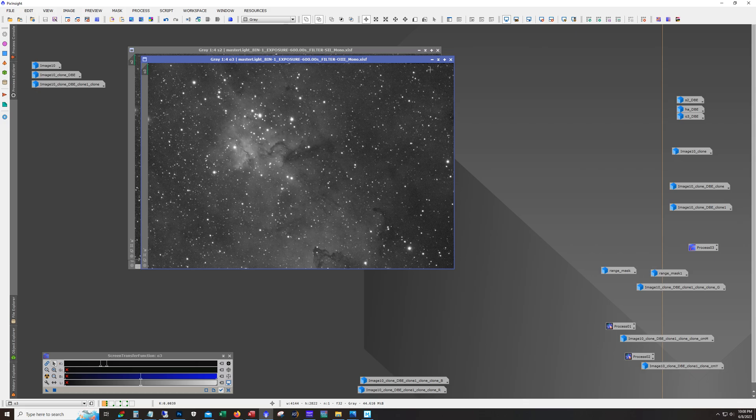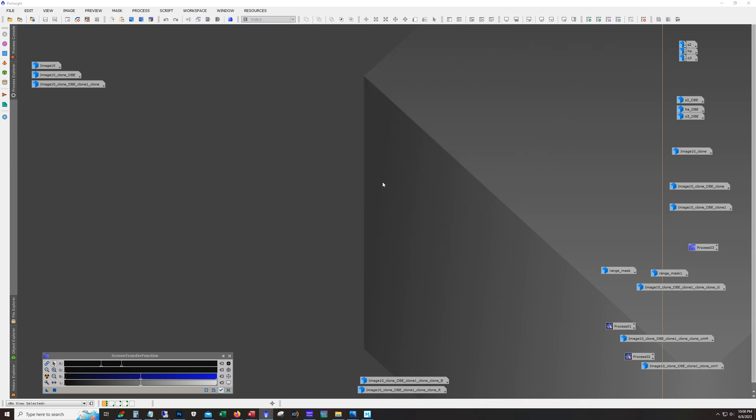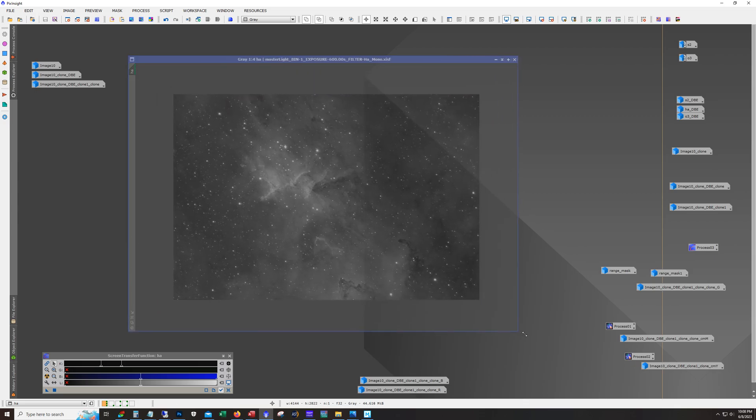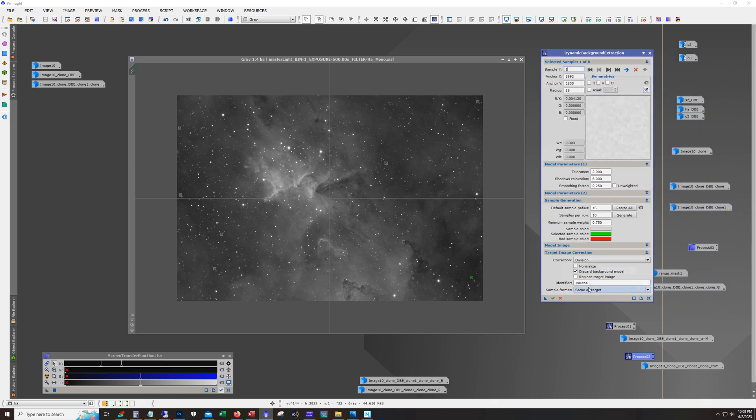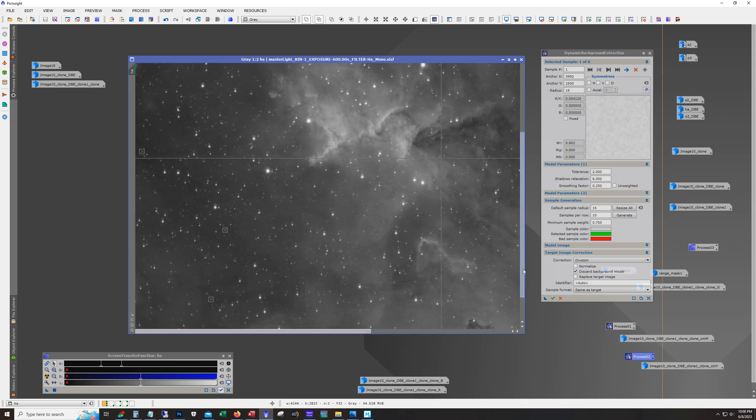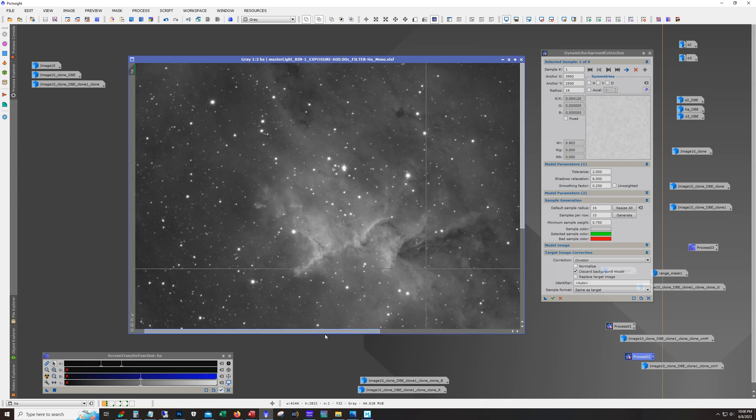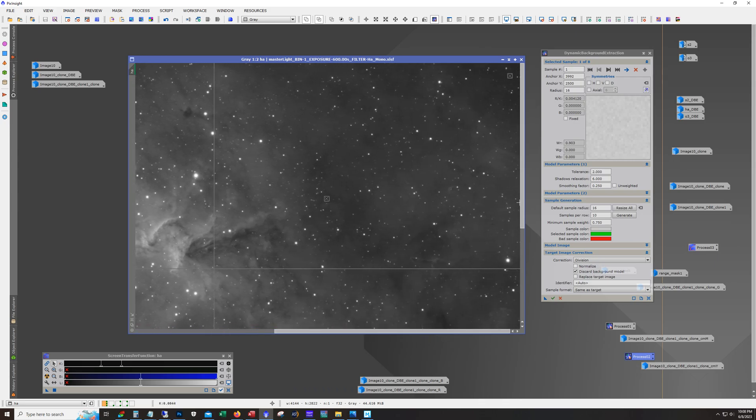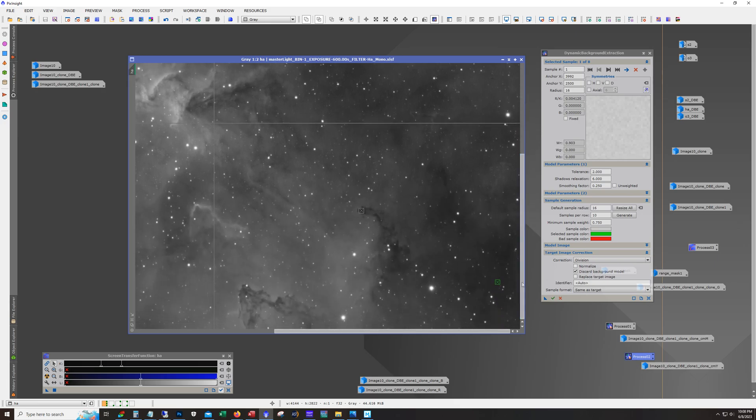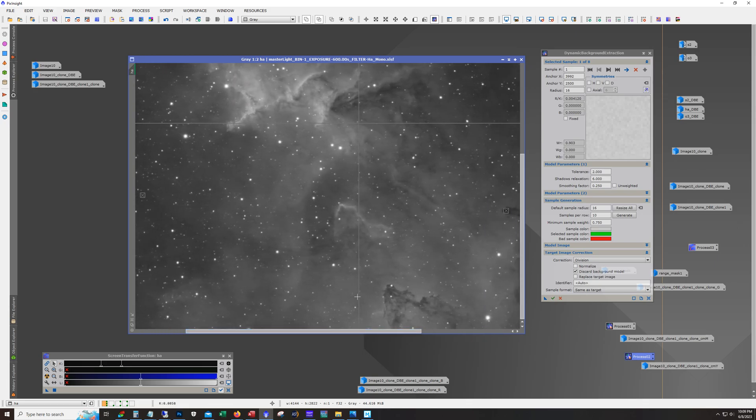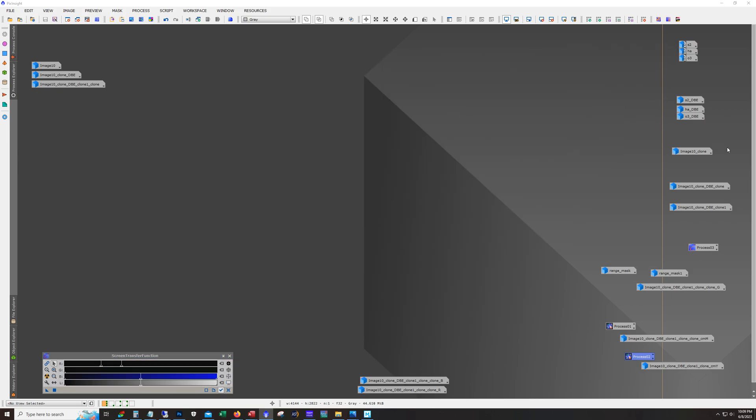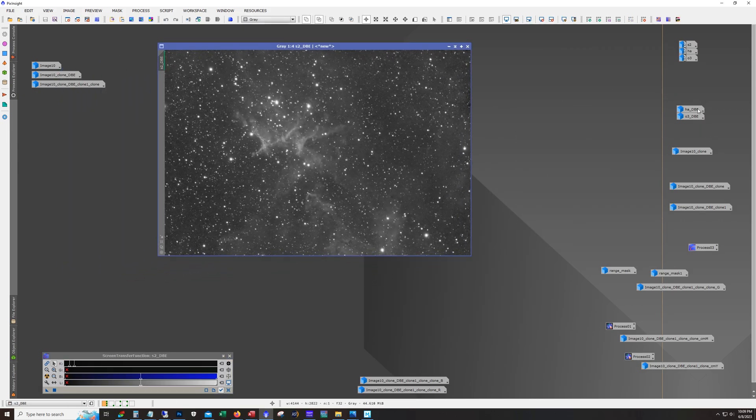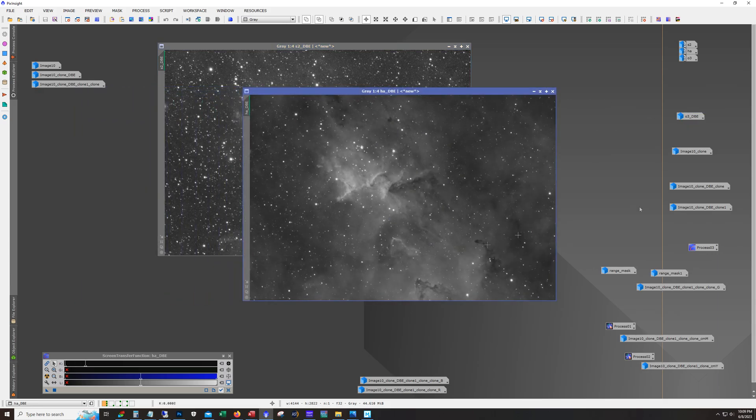Alright so first thing I did is I ran dynamic background extraction on each of them and actually if you want to see how I put the reference points in there. So these are the settings that I used and basically I was just putting little reference points in the darkest areas. I mean there's not really a background in this and sometimes in a really bright target I may not even use dynamic background extraction. But I used it this time. It helped a little bit with the contrast. I mean there's no gradient here or anything like that. And so yeah here's what they look like after running DBE.